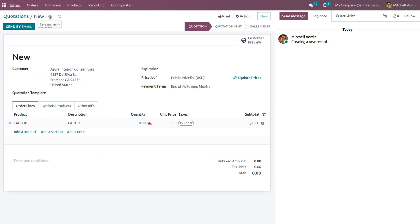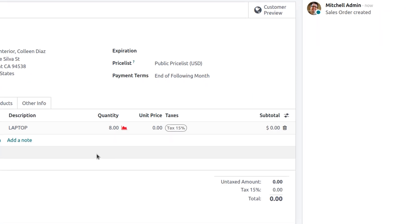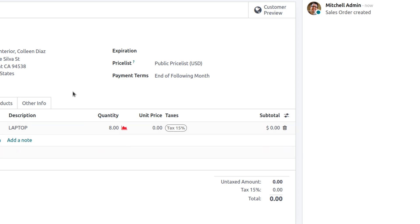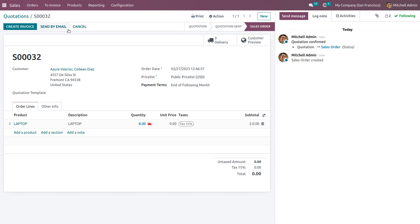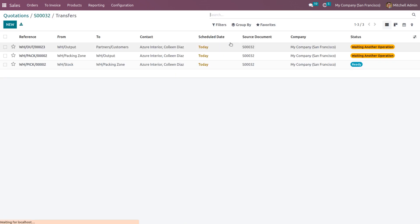Set the customer as Azure Interior and save and confirm the order. Since the warehouse only contains five products and the demanded quantity is higher than the on-hand quantity, the complete quantity is not available — indicated in red. Once confirmed, you can see that three deliveries have been created, shown via a smart app. Click on the smart app.